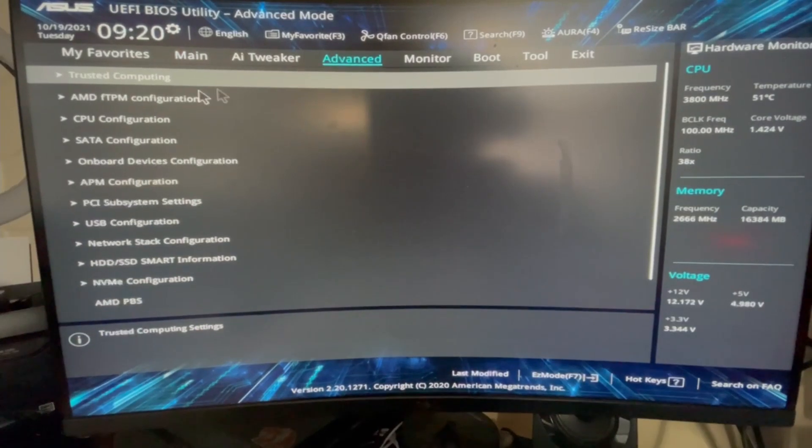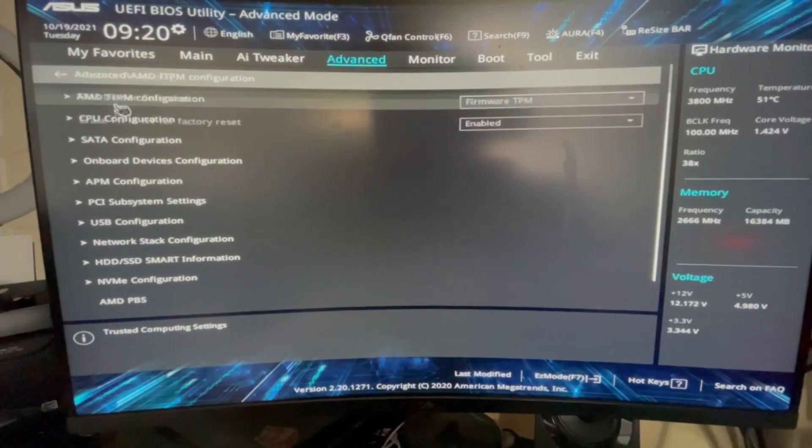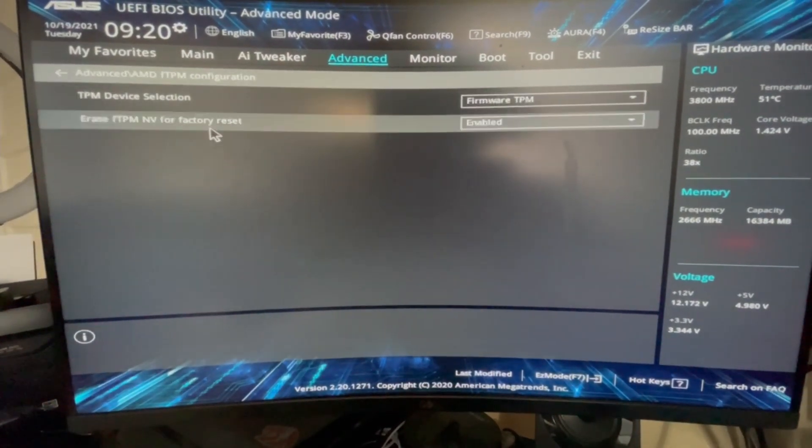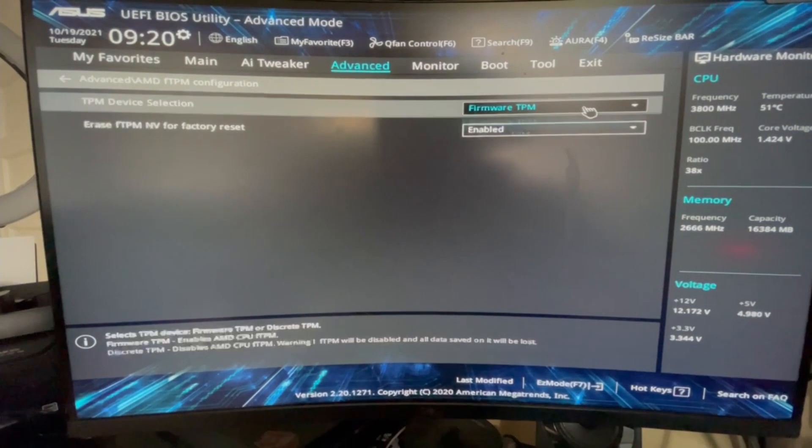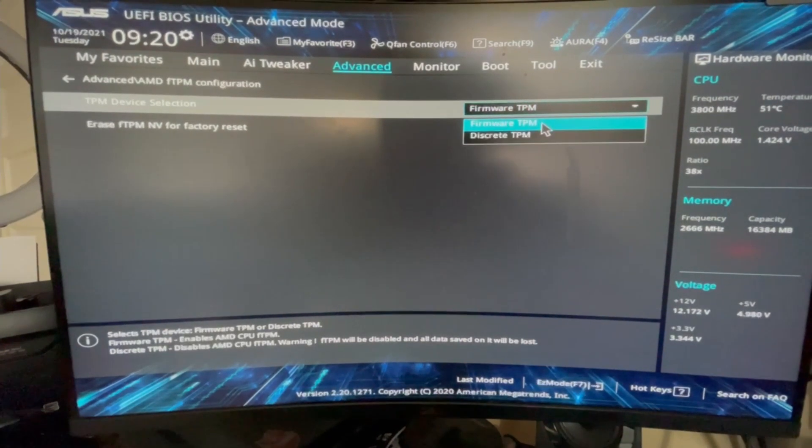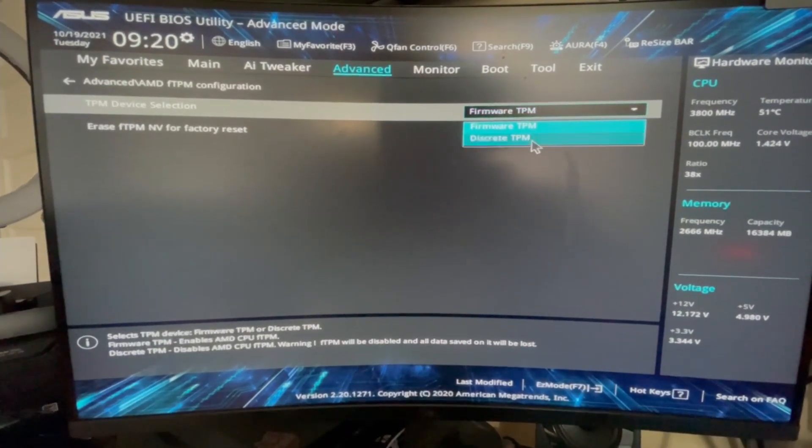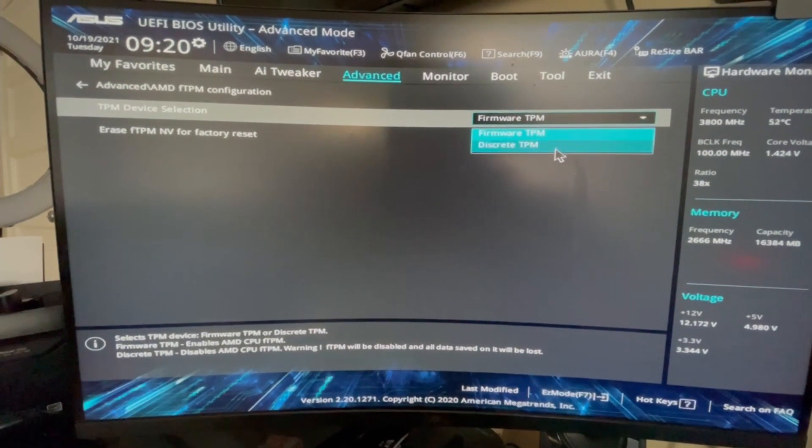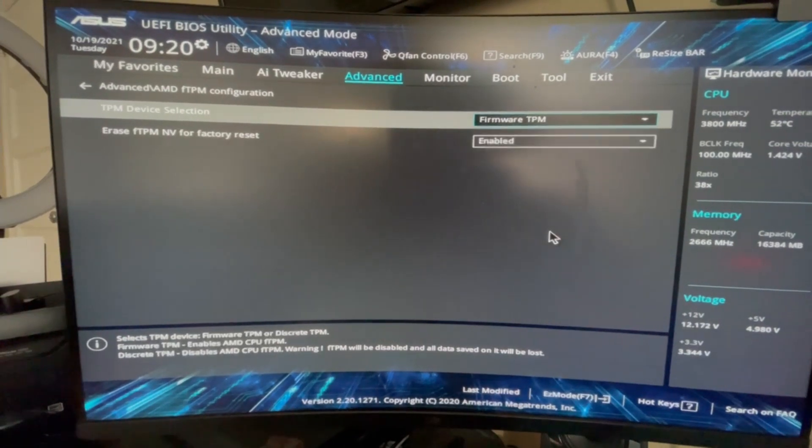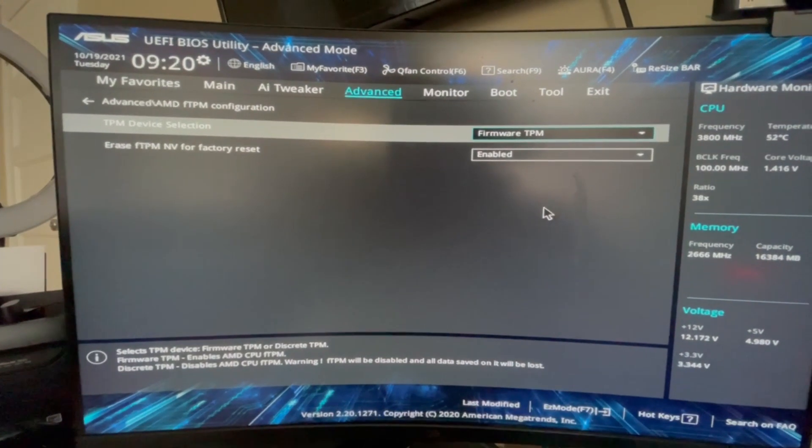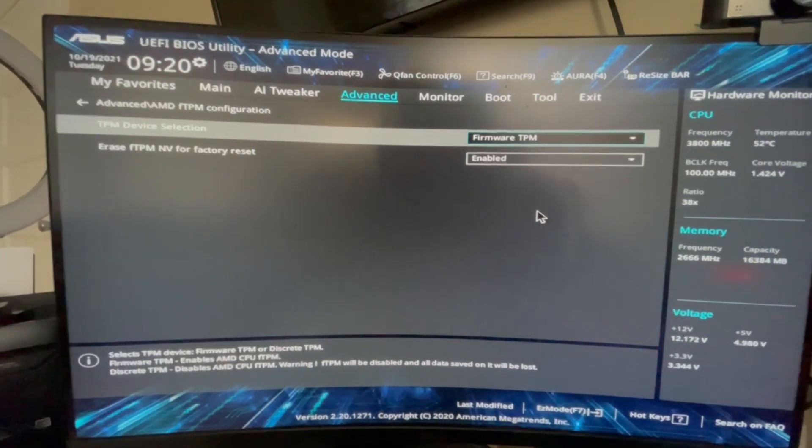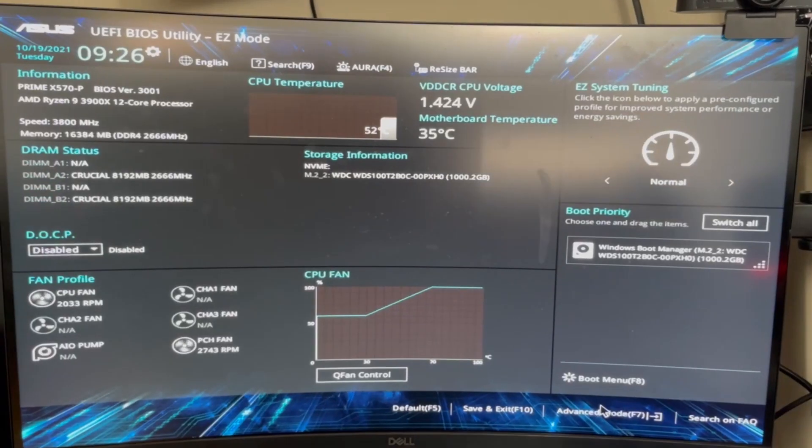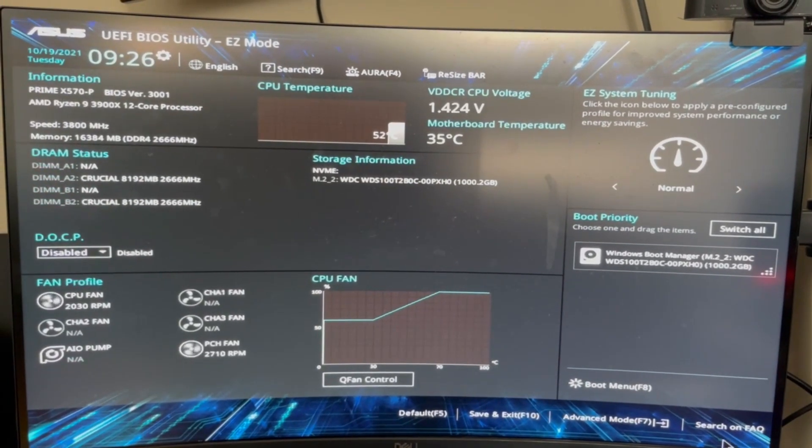advanced and now AMD TPM configuration. This is going to show you what you changed on the previous to download. It used to be discrete and now it should be firmware TPM. This is to download Windows 11. If you got to do Windows 11, then you have to go to firmware. Now I'm going to show you what you have to do to be able to enable Valorant.